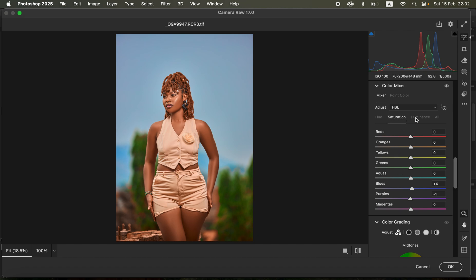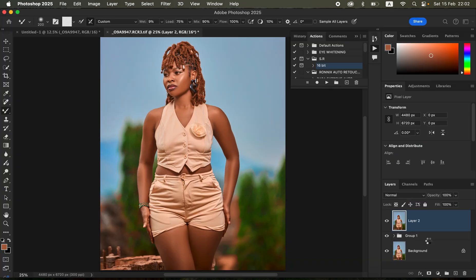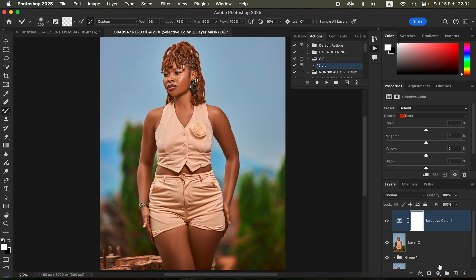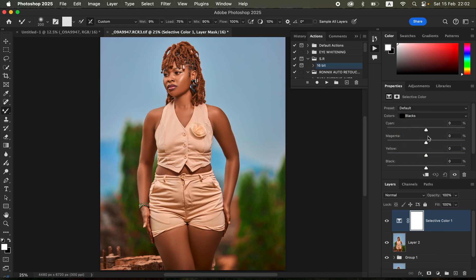Don't overdo this, just a slight level of saturation will do. Come to the luminance and slightly darken the oranges, then click OK. Back into Photoshop I simply created a selective color adjustment layer, selected the blacks and took the cyan slightly high to around three, and also the black slider to around three.